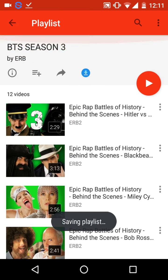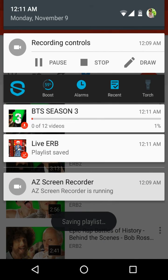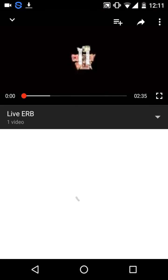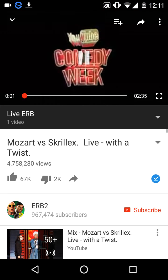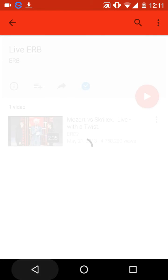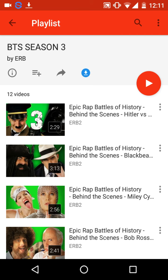The full playlist will be downloaded and saved, and you can watch it any time. That's it — thank you for watching, please subscribe.